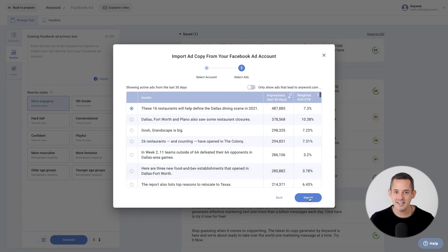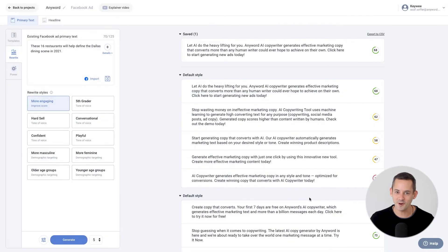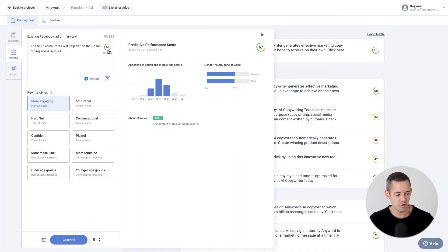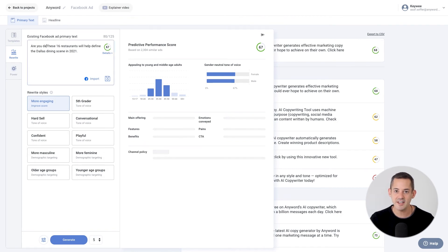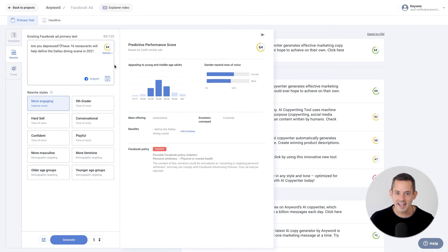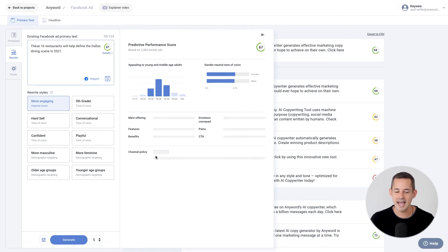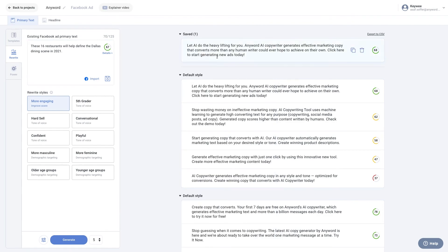Anyword will immediately show you the predictive score for your copy. You can also click Details to see the annotations for it. If your copy can potentially violate Facebook's content policy, Anyword will flag it. If your content is deemed potentially unsafe, Anyword will also provide an explanation for why.